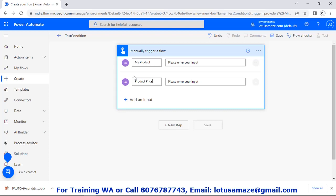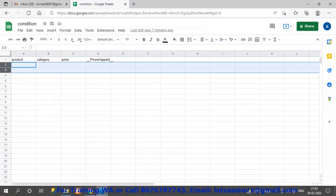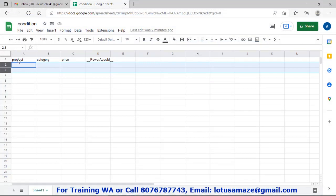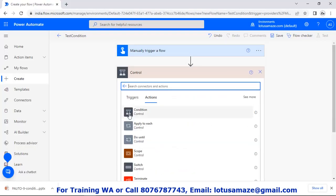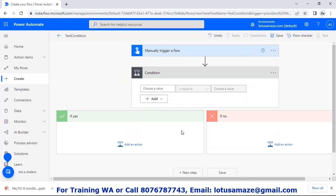We will write these details into our Google Sheet. First of all, let's check our Google Sheet. In the Google Sheet we have: product, category, and price. The name of this Google Sheet is 'condition'. So we have the condition sheet with true part and false part — or we can say yes part and no part. First of all we define the condition.